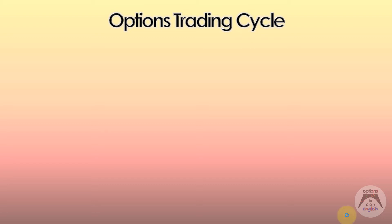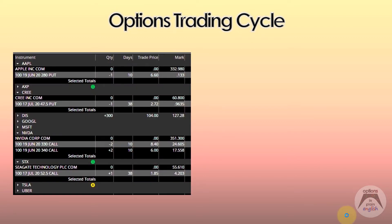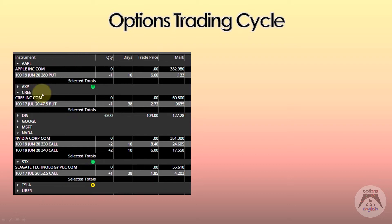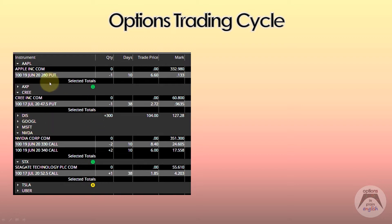We're going to start by taking a look at a typical options portfolio, something very similar to what you could have. You have several different underlyings, and under every underlying you have the different components, the different options that make up your whole options portfolio. The underlyings shown here include Apple, American Express, Cree, Disney, Google, et cetera, and the options for those underlyings you can see right here.